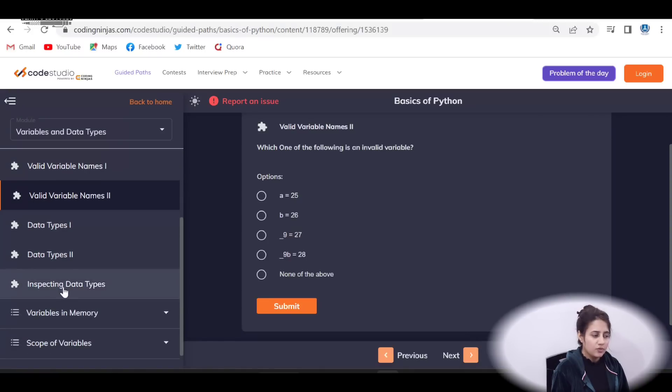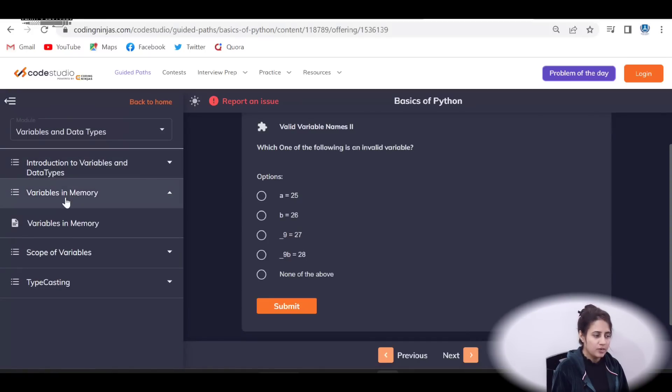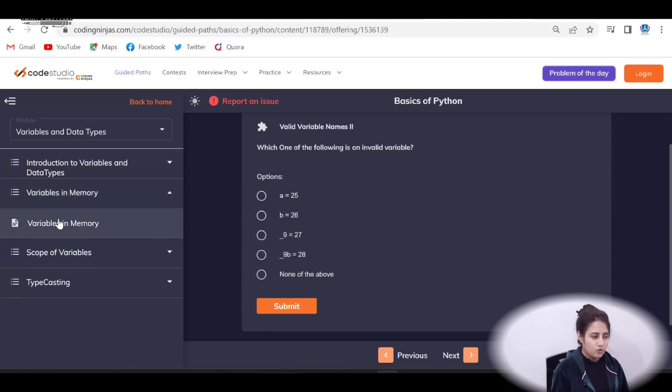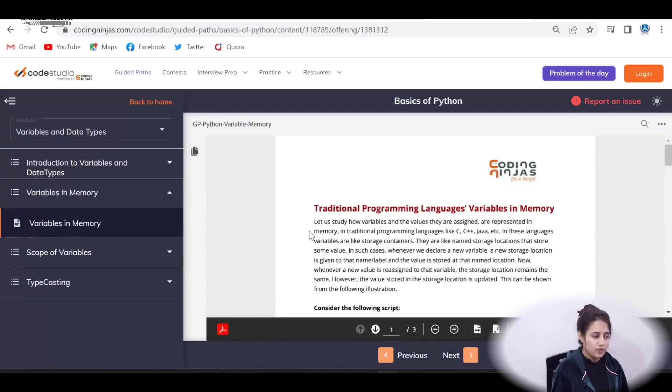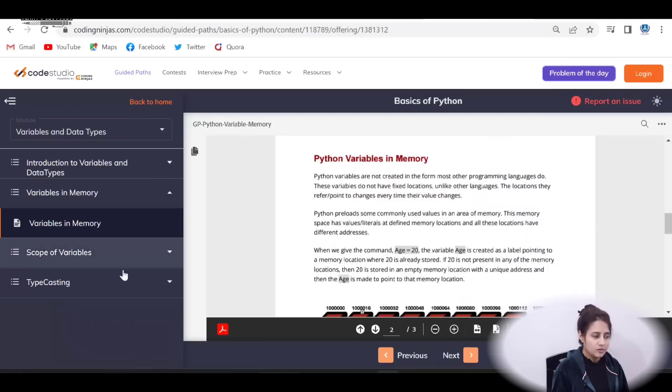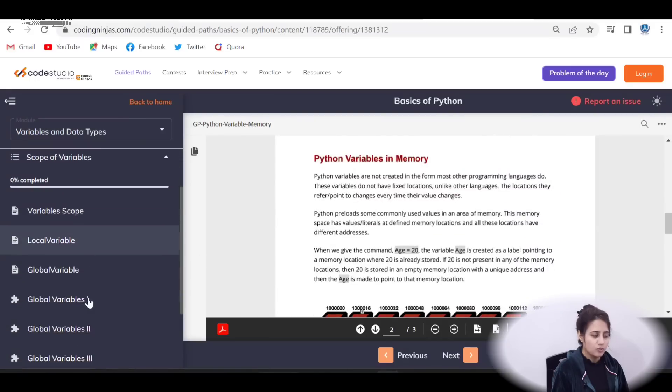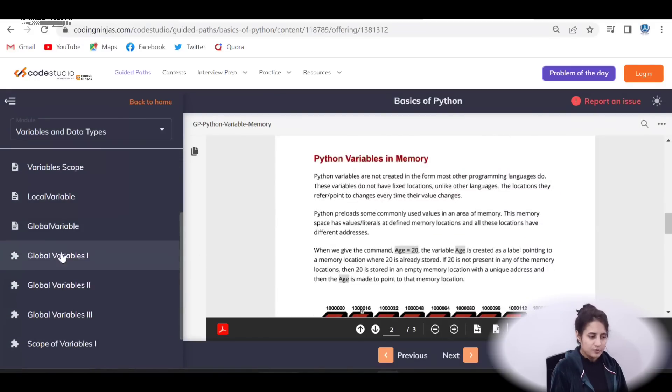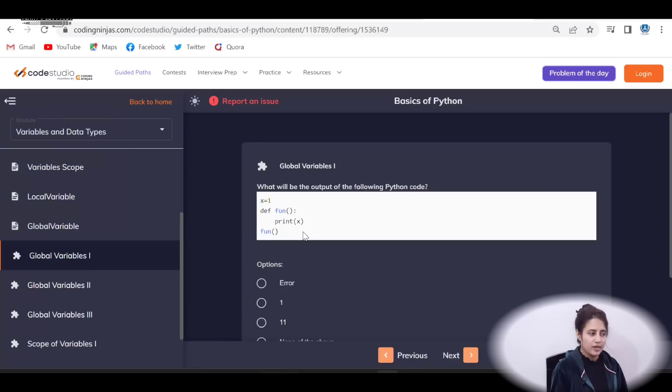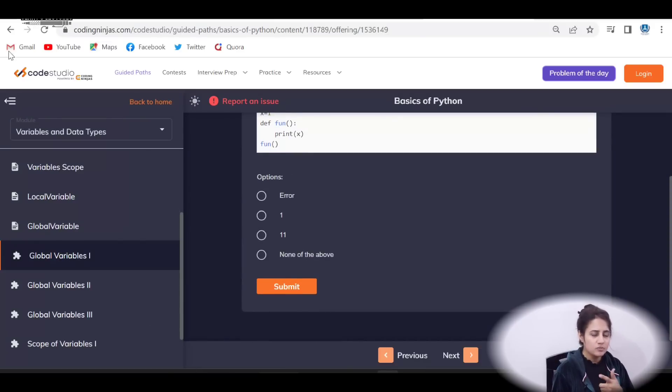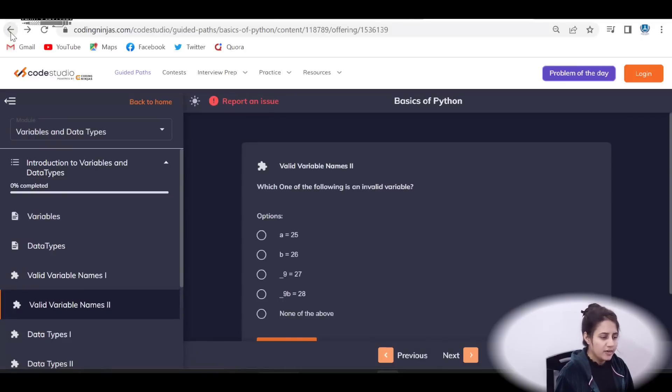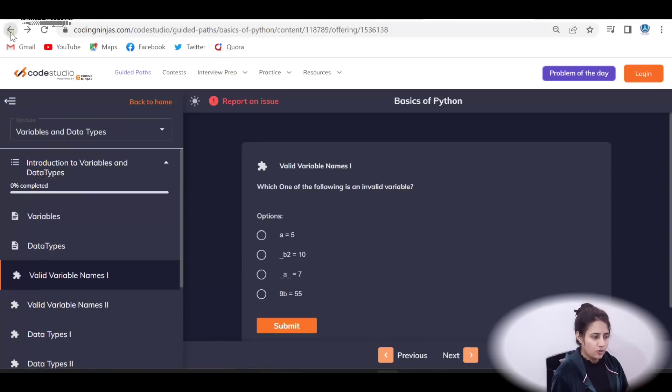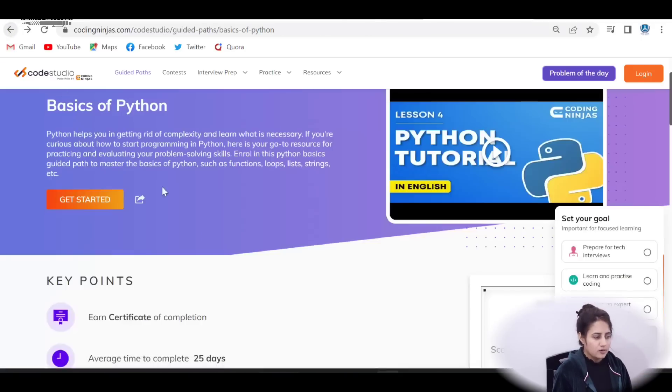Then theory, variables in memory, theory part here, variables in memory. You can click on this and you will find out this, then scope of variables, variable scope, local scope, global scope, and then MCQs on these topics covered. Like this, for each module, you will get this kind of pattern.